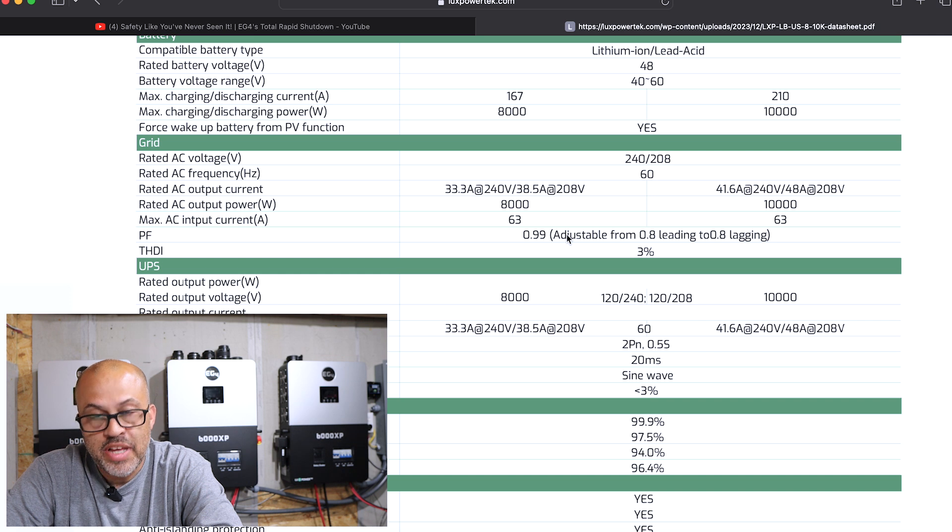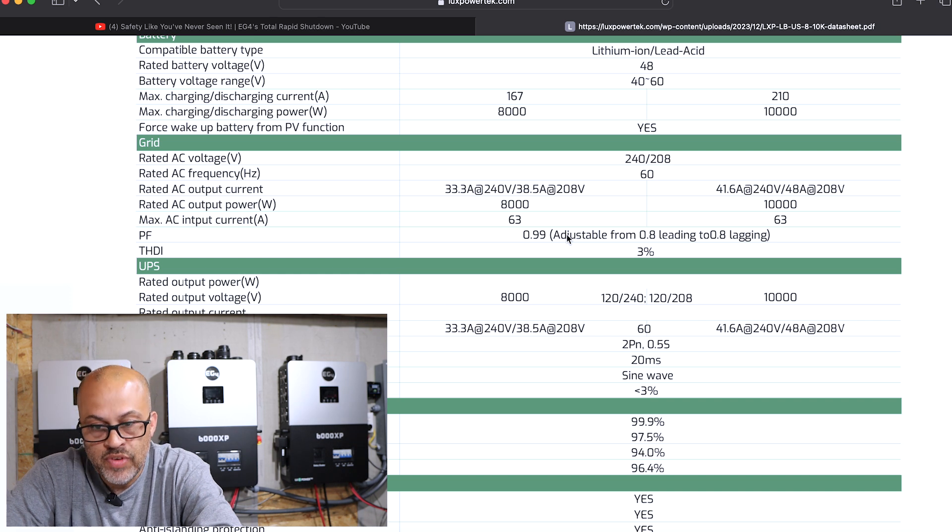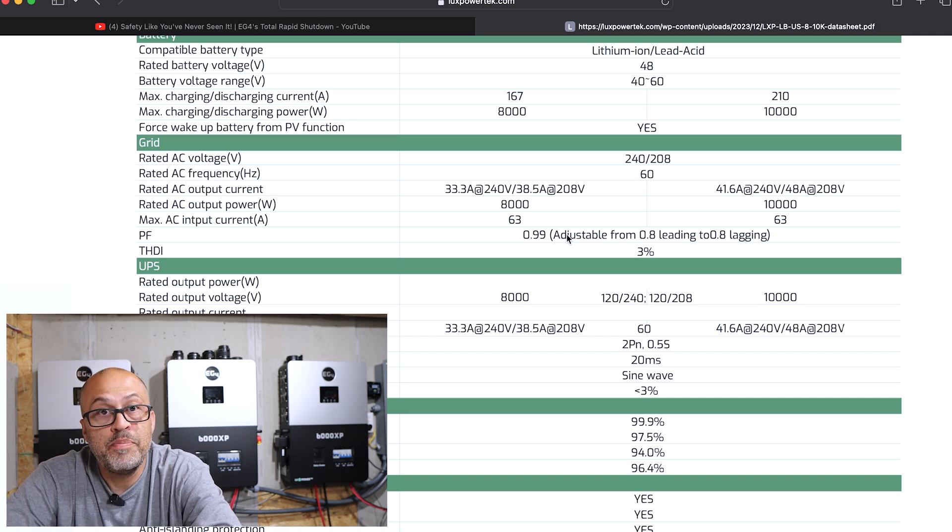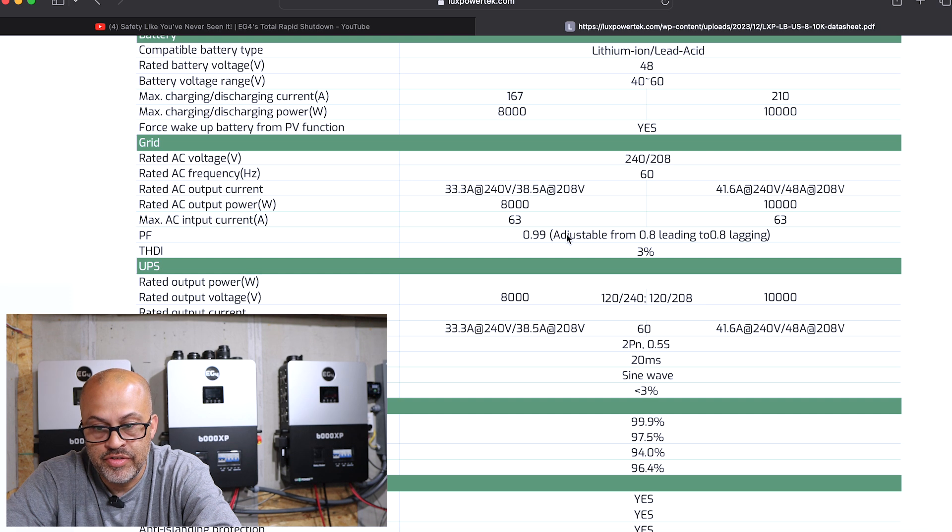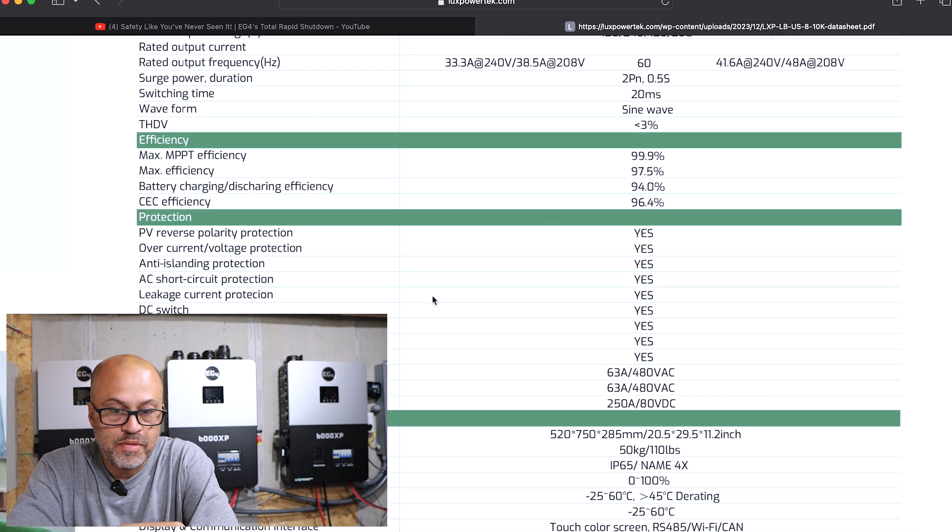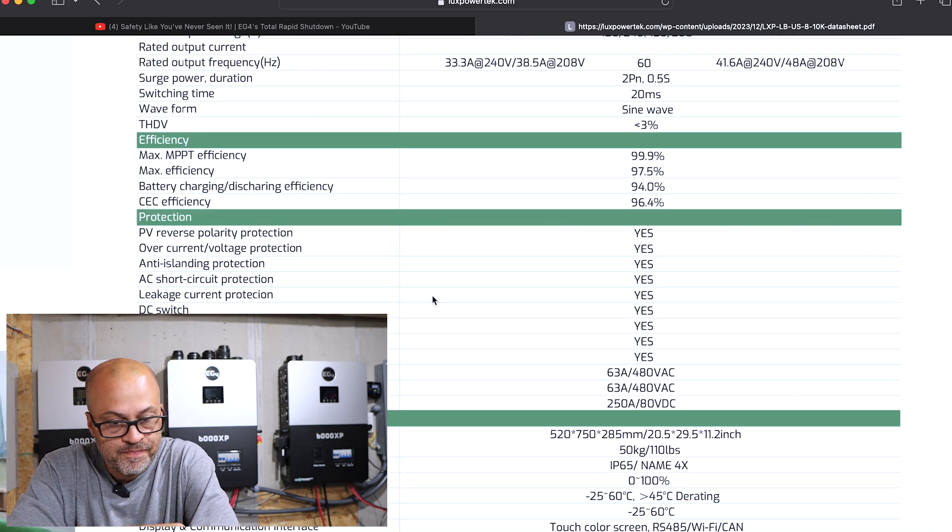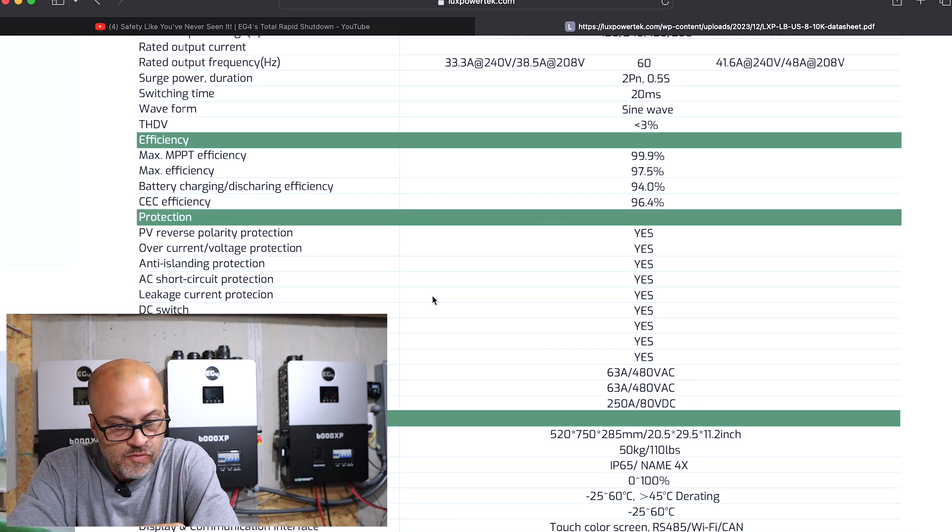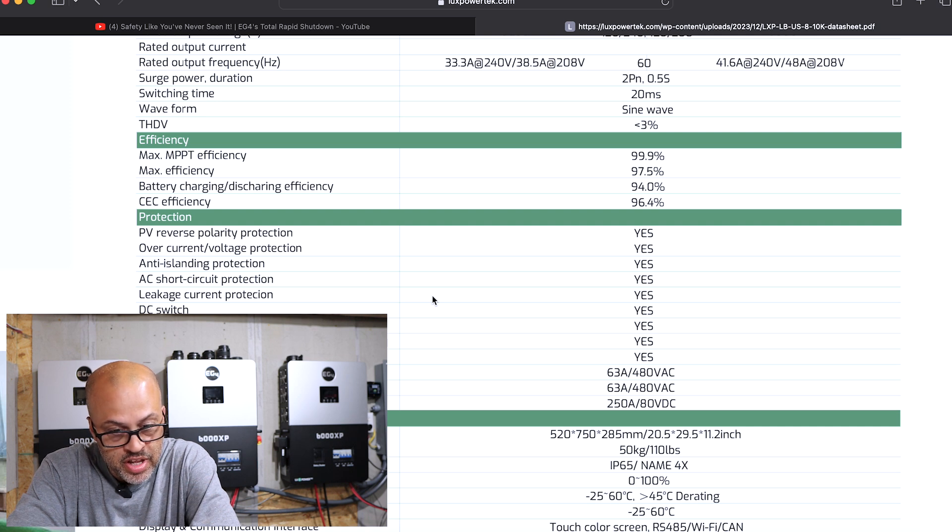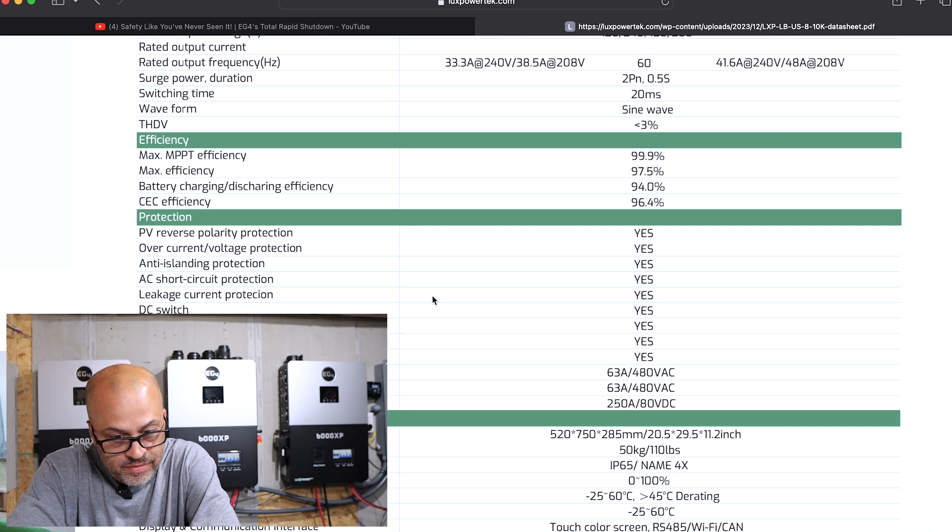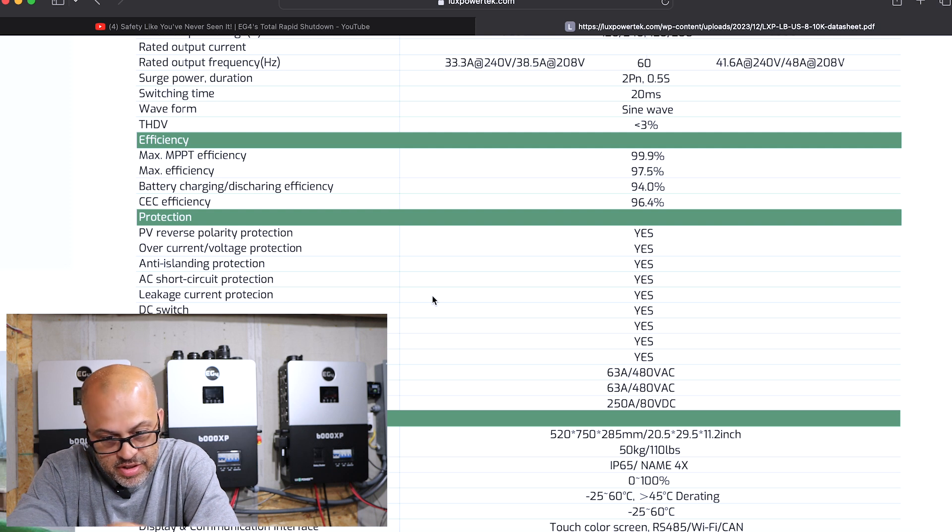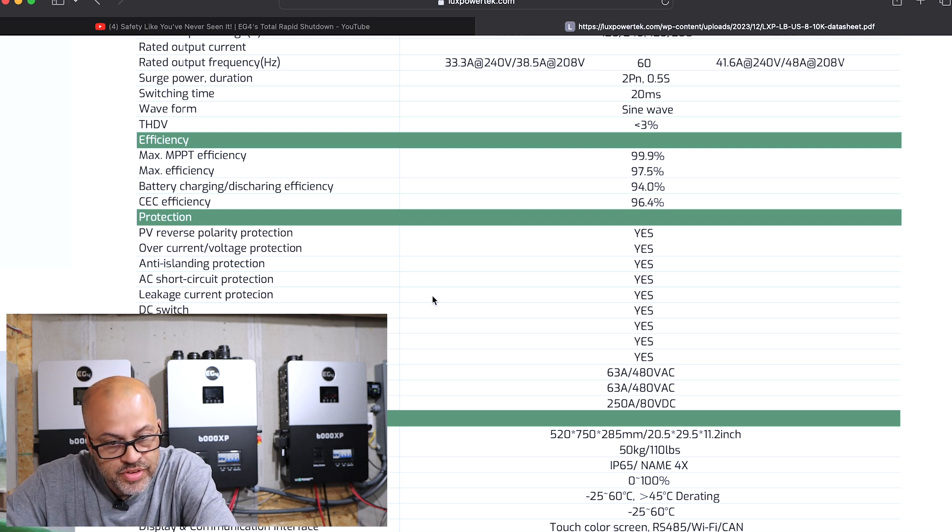The rated AC output current is 33.3 amps at 240 volts, 8,000 watts. Max AC input current is 63 amps. Anti-islanding protection, so to me it seems like you can sell back to the grid as the grid.